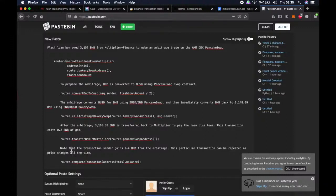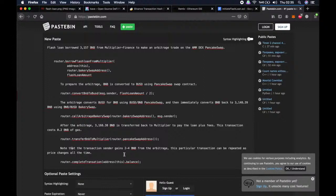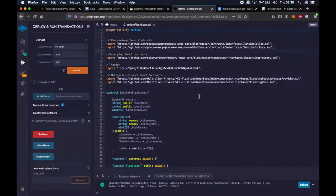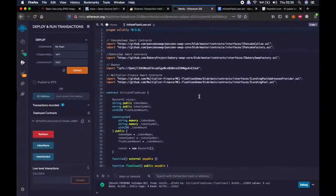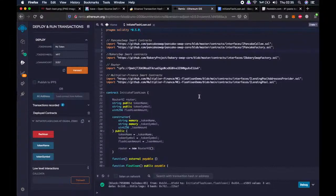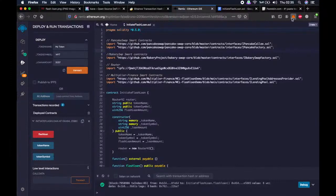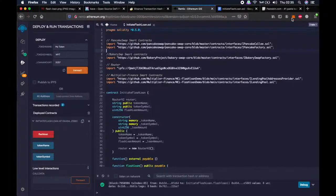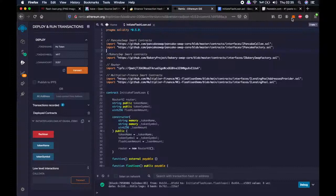Note that the transaction sender gains 2 to 4 BNB from arbitrage in this transaction. We received 2.57 BNB, but there were some transactions that I received more BNB. So this transaction can be repeated as the price changes all the time. Either we get this loan and manage to perform the steps and repay the loan or the whole transaction fails. So the worst case scenario is that we lose some network fees, and the best case scenario is a lot of BNBs. It depends on price changes, time of day, cost of BNB, and the buyers and sellers at that moment. I performed this multiple times and only very few times it failed.